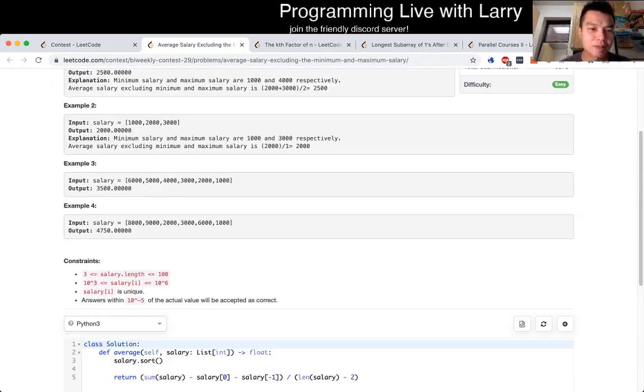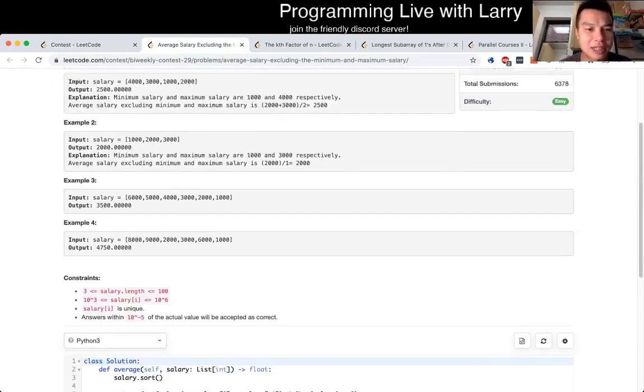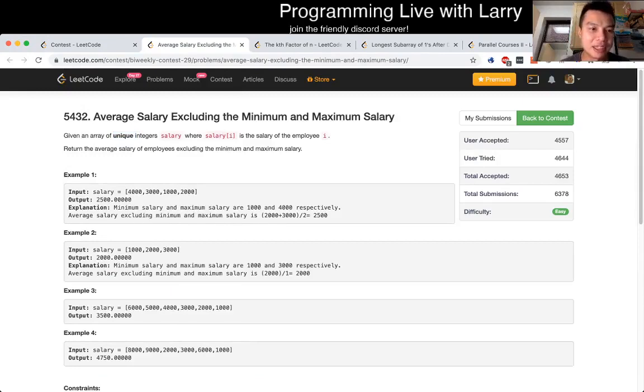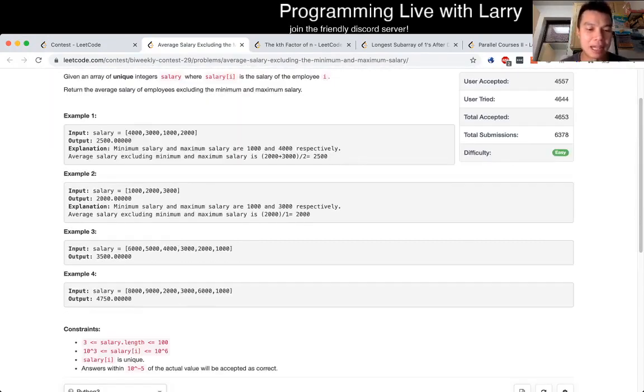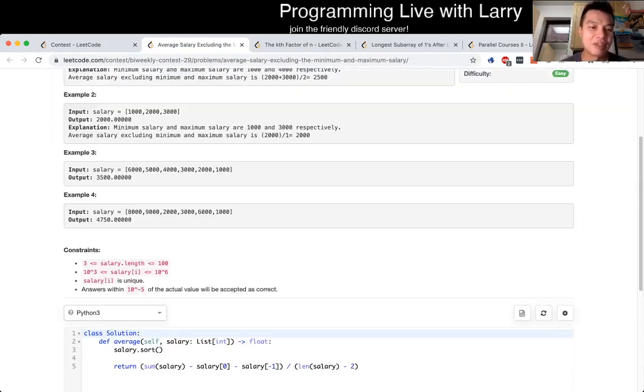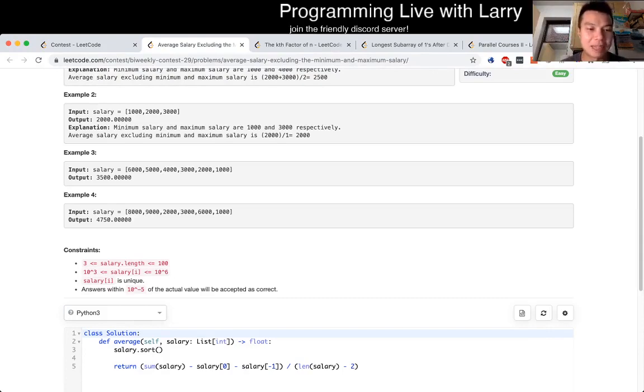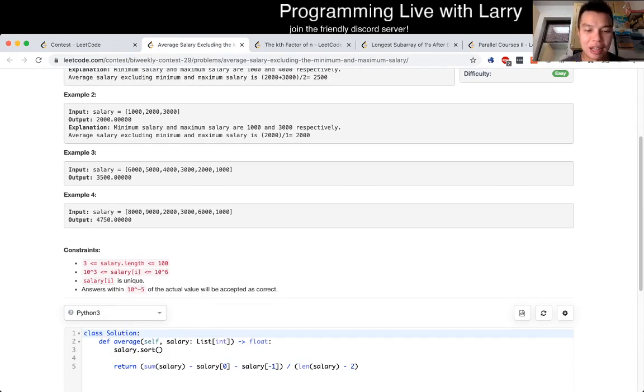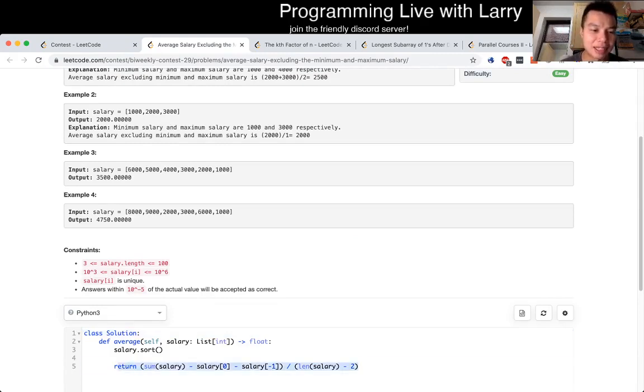So because all the salaries are unique, you can actually do this in linear time by going through the array, finding the minimum and maximum at the same time, then just do a sum, subtract them, and do the division. So that would be linear time.